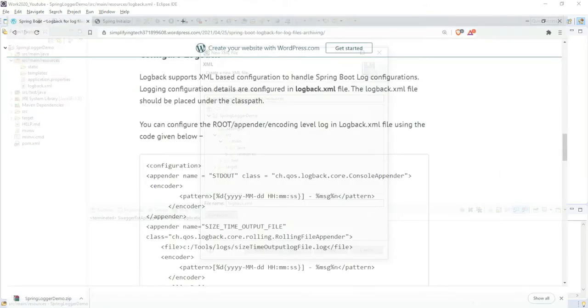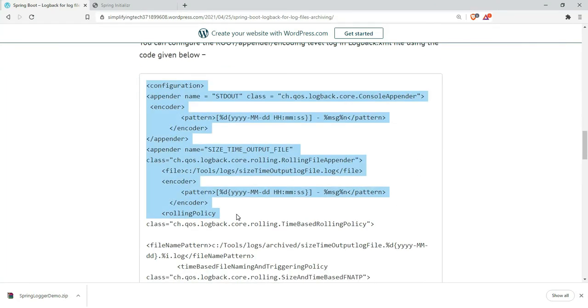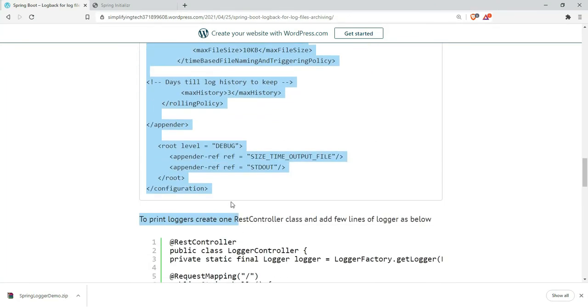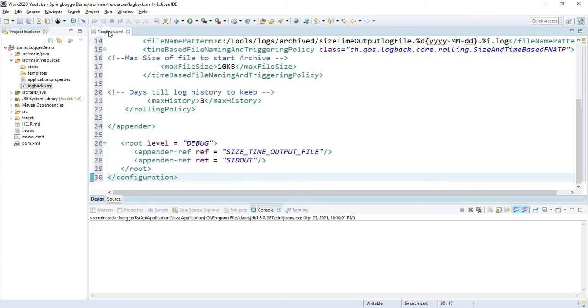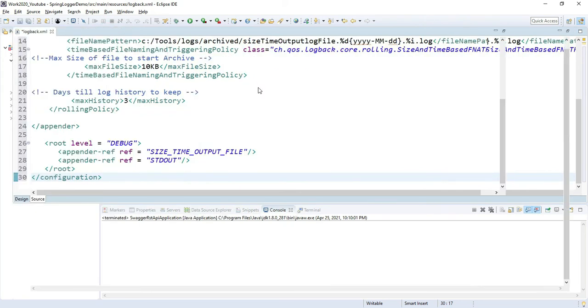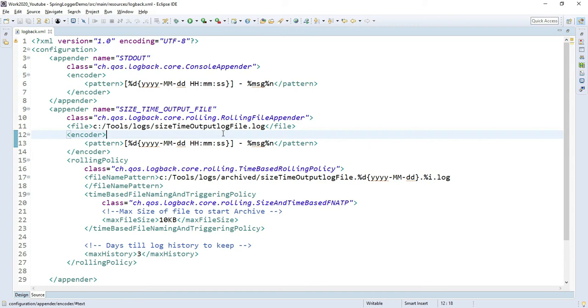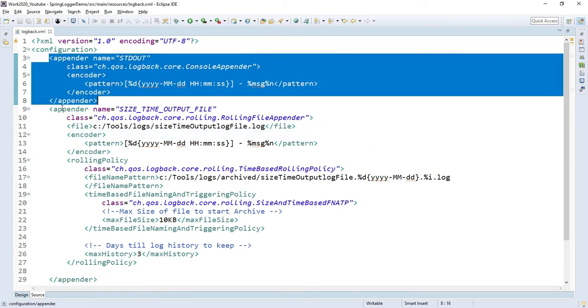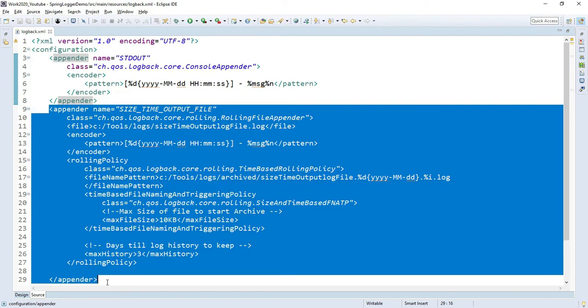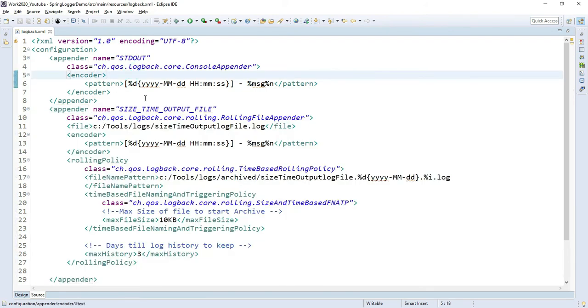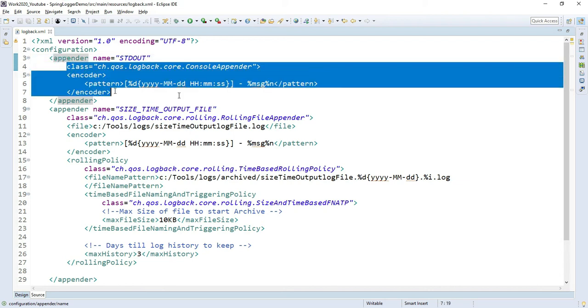I'm copying this configuration and will explain what it is. We need to define the appenders here. This appender is an attribute of the XML file where we define how log back logs are generated. This is my stdout appender where we show the log in the Spring Boot console, using this encoder.